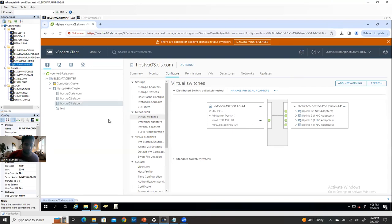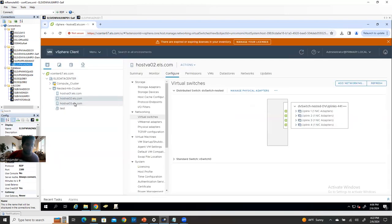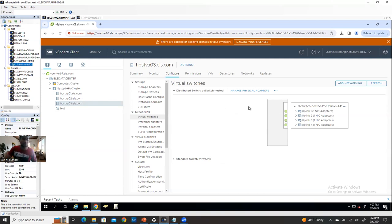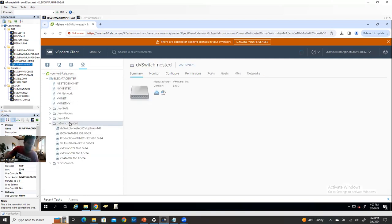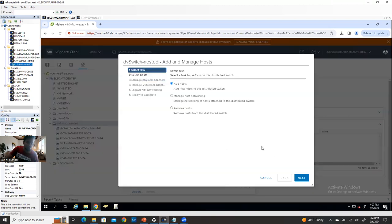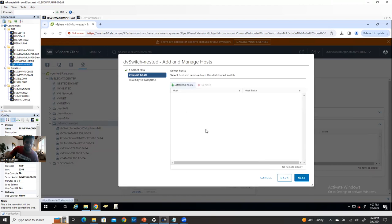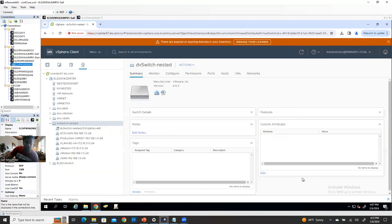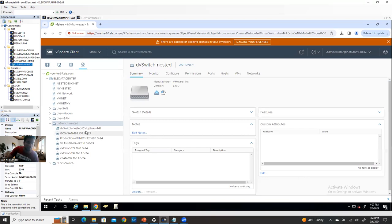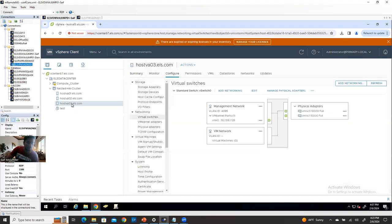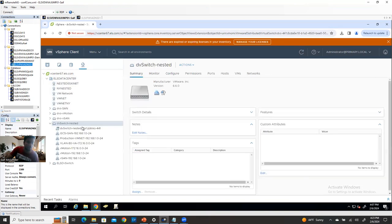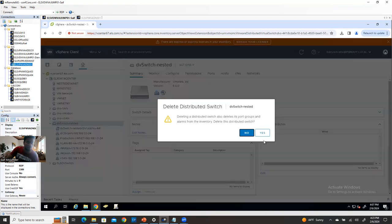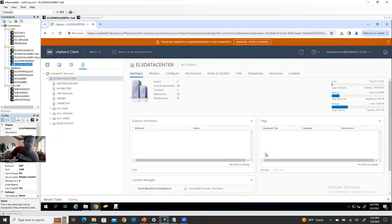After removing all port group associations and VM kernels, go back to the distributed switch, right-click, add and manage host, remove host, next, select all of them, OK, next, next, finish. All hosts are gone. Now if you go back to the host, you'll see only the standard switch — the distributed switch is not there anymore. Then right-click on the distributed switch and delete it. It's gone.